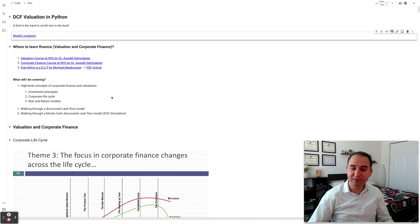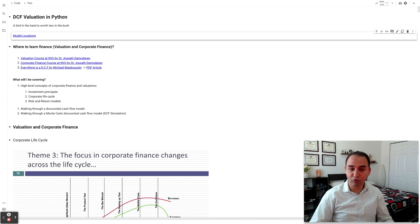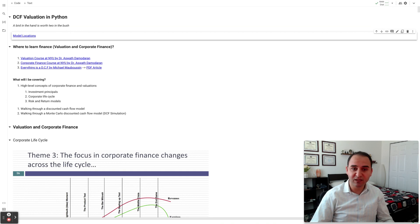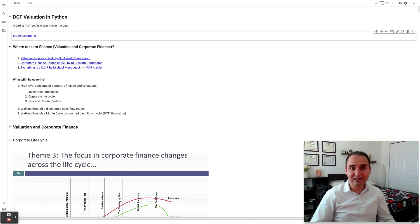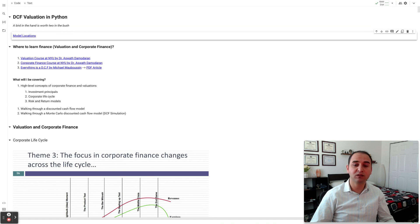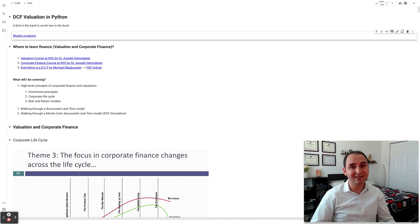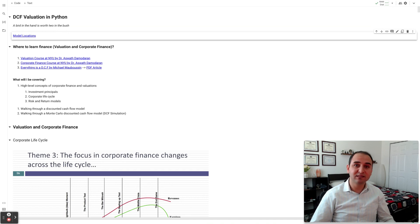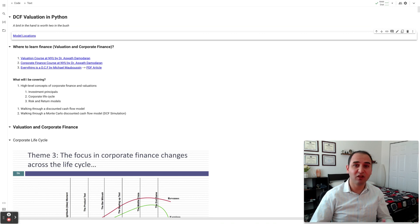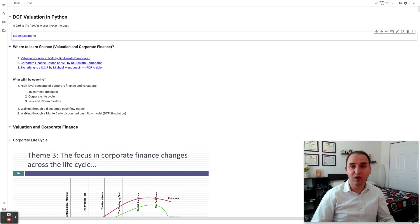During the next few sessions, I'll be covering investment principles, some corporate finance such as corporate life cycle, the risk and return models that we have in finance. I'll be walking through the model that I have in Python with the DCF, and in the last session, we'll be going through a Monte Carlo discounted cash flow. It's also known as DCF simulation. It's very useful to deal with the uncertainty that comes with a discounted cash flow because we have a lot of assumptions that go into the model.